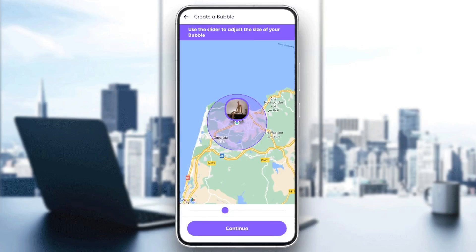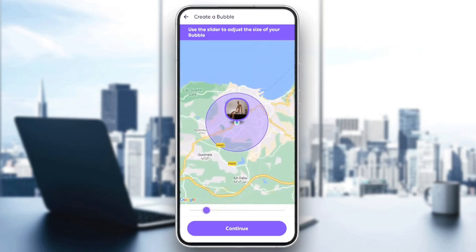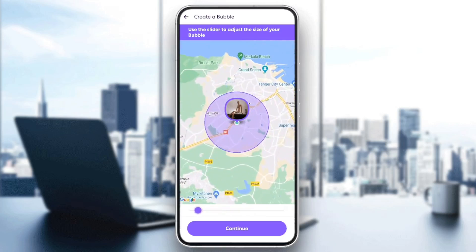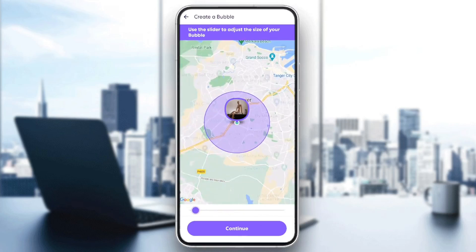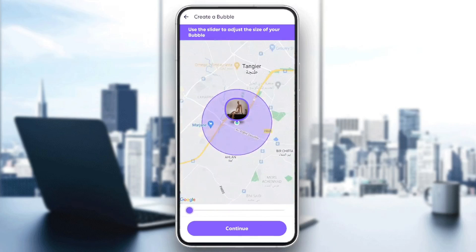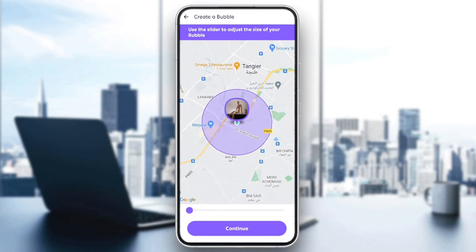From here, you can make your circle smaller or bigger by using the slider. Just use the slider to adjust the size of your bubble. For example, I'm gonna make it as small as possible. Once you choose the size, go ahead and click on continue.